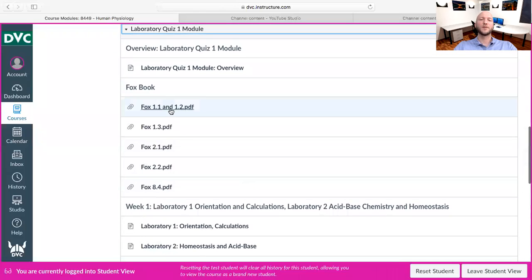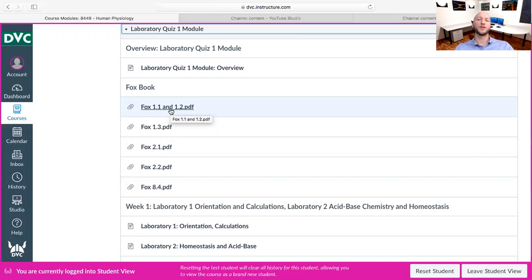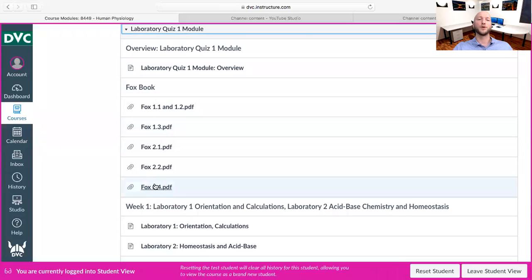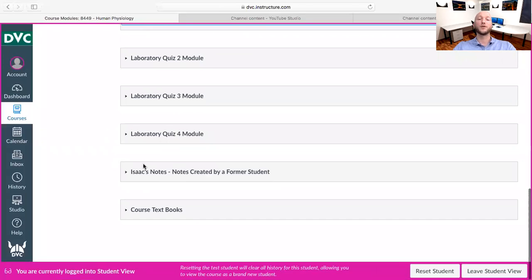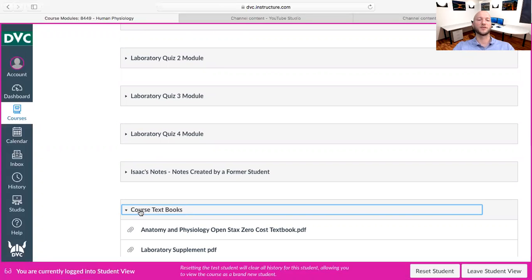The Fox book is the laboratory book you're required to buy from the library. I know sometimes they sell out and the first week of school can be chaotic, so the first few weeks' worth of Fox book pages are posted right here. After the first couple of weeks, you're going to need to have your own Fox book. Laboratory quiz two, three, and four follow the same structure. Right here are notes created by a past student who did very well in this class, and right here are the course textbooks again.